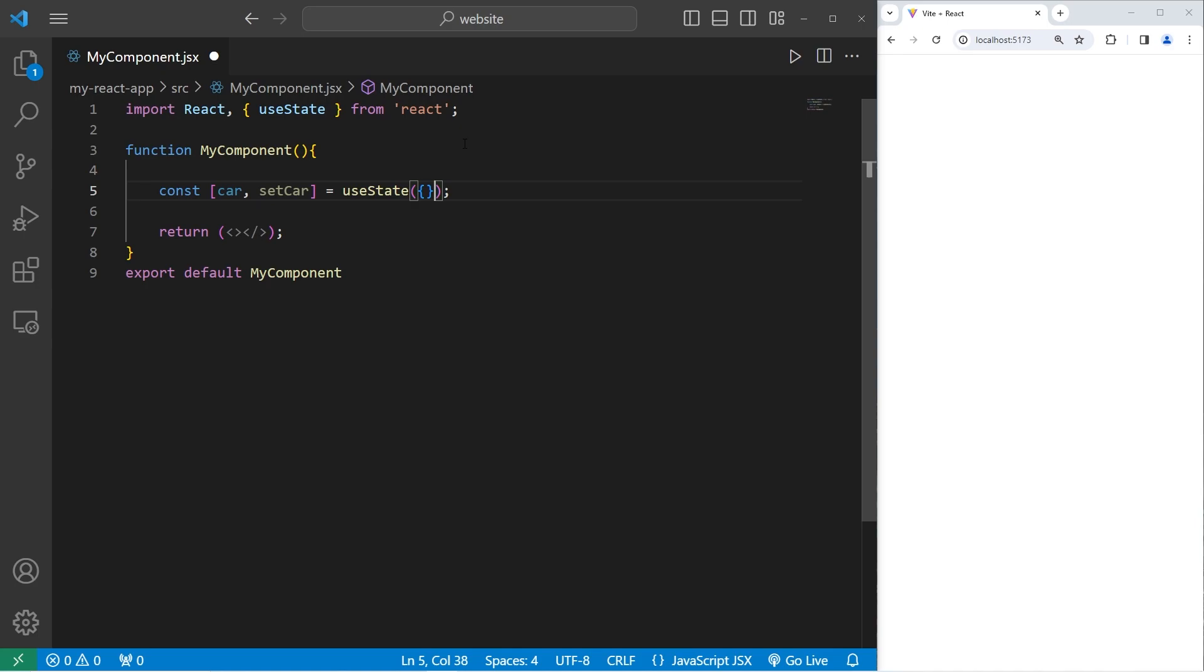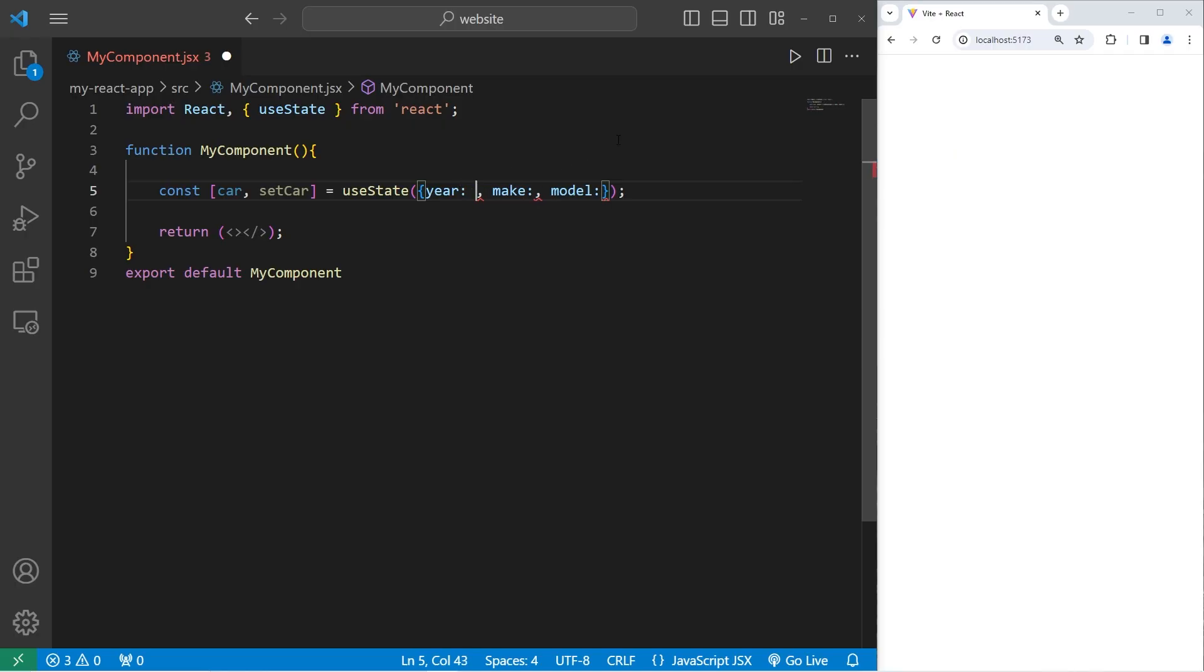We're going to create your favorite car with three properties: a year, a make (who manufactured the car), and a model. So pick a car that you like. I like a 2024 Ford Mustang.